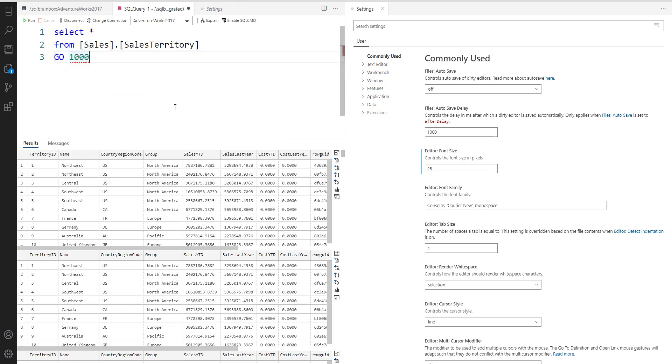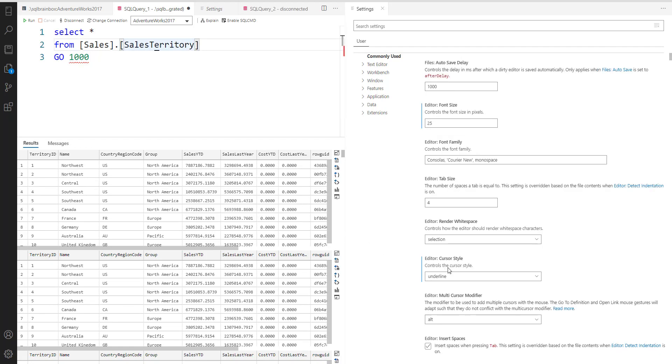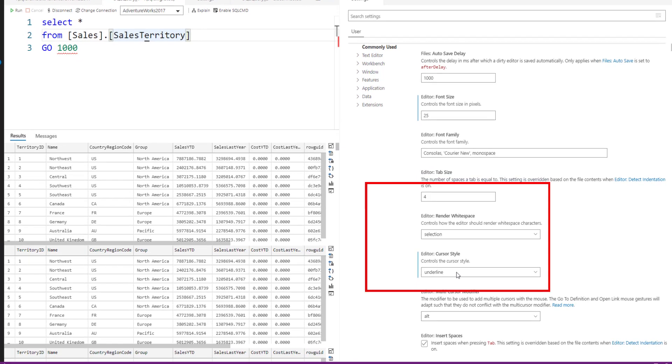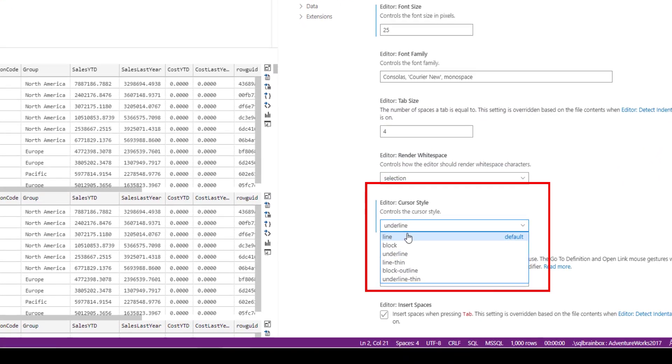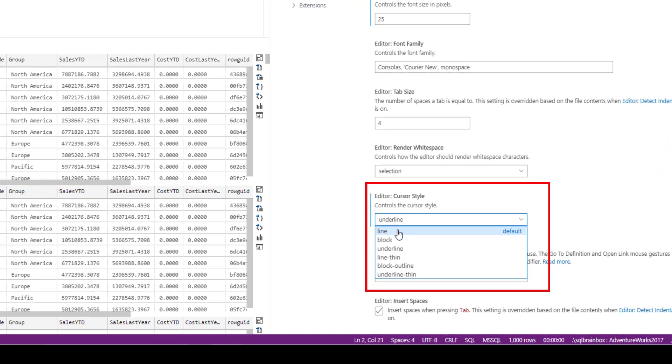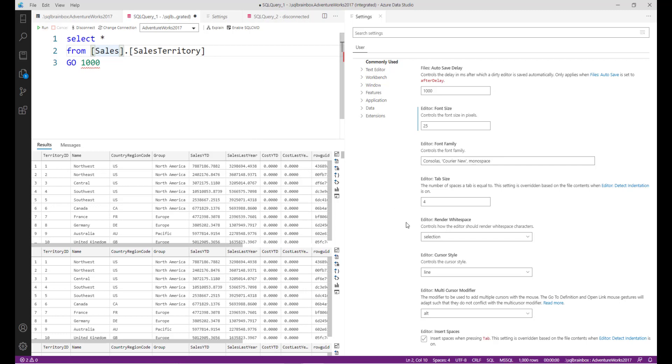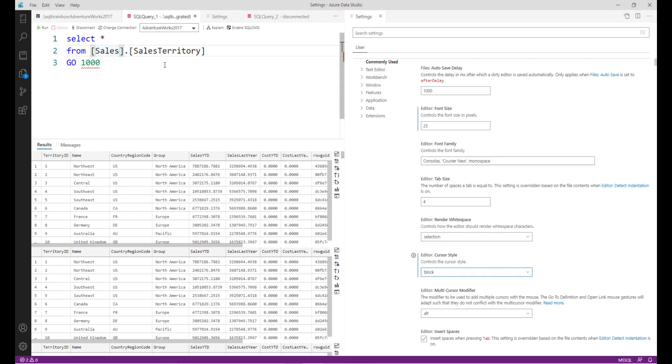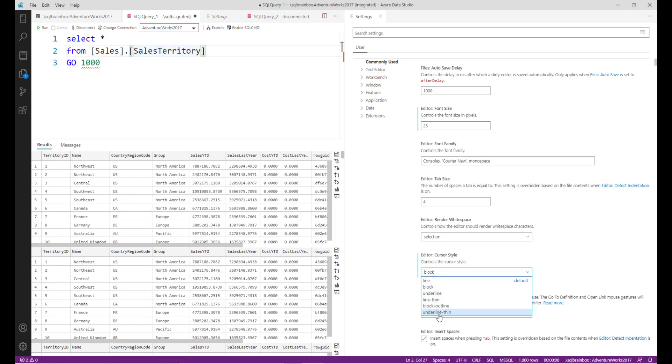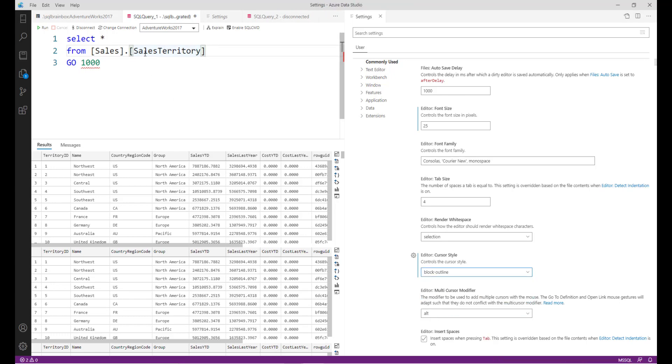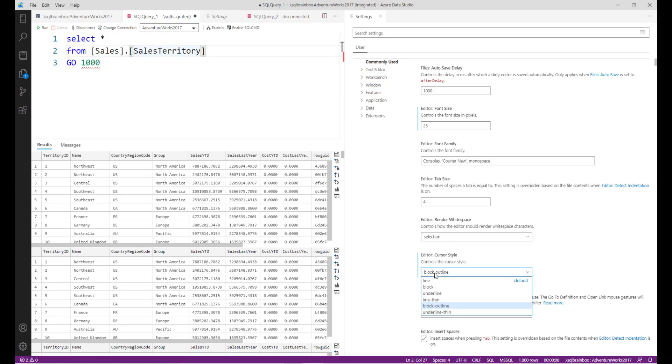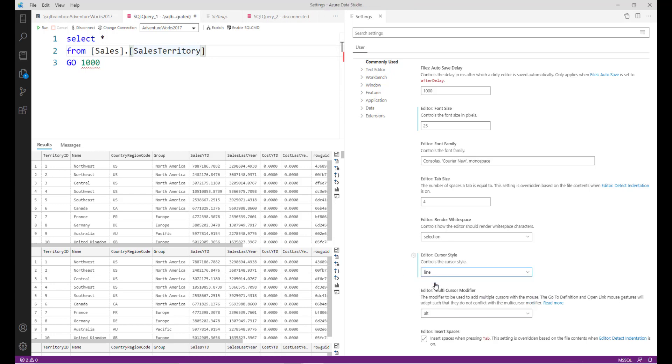Based on your preference, you can change the font size. Similarly, you can change the cursor style. Right now by default it's a line, but if you want to change your cursor style then you can go here and change based on your preference. So block, or maybe block outline. I always go with the default setting, but again it's up to you.